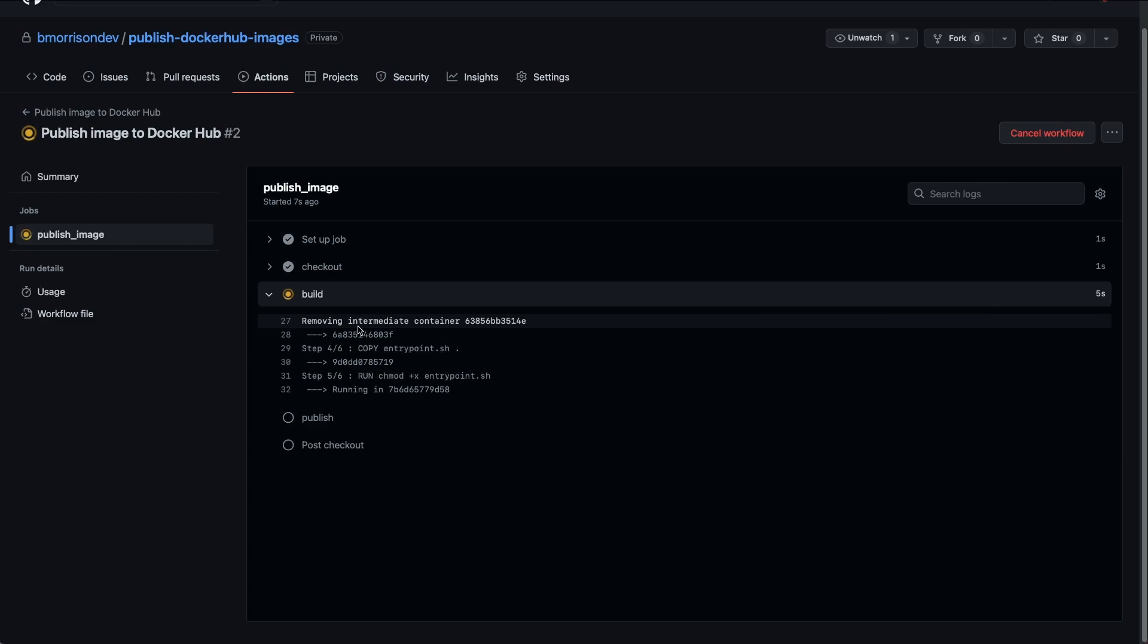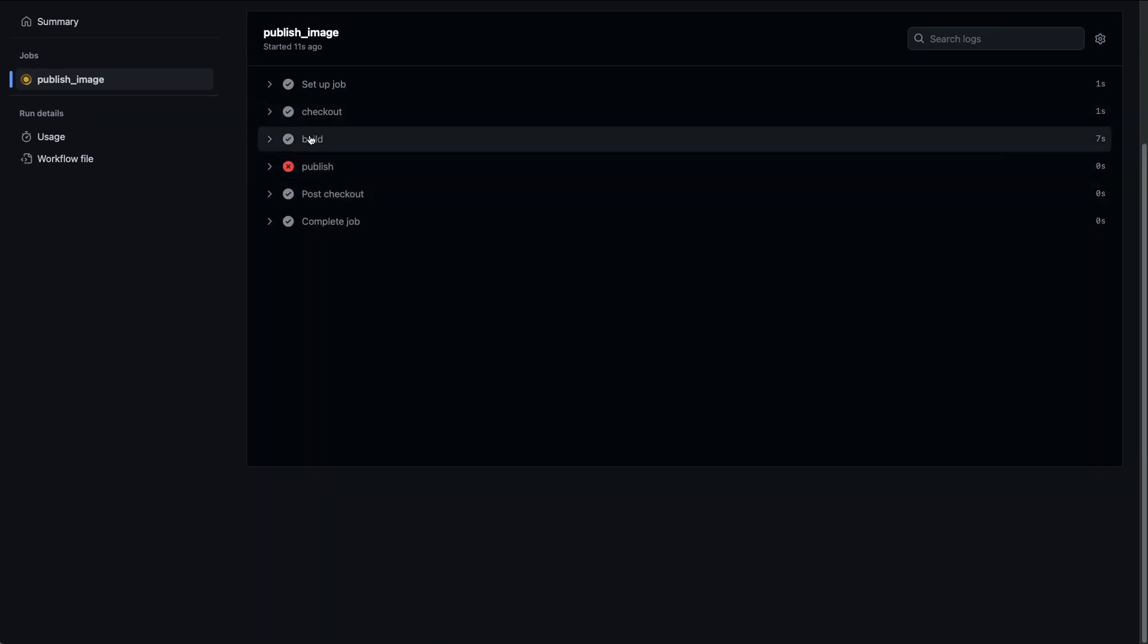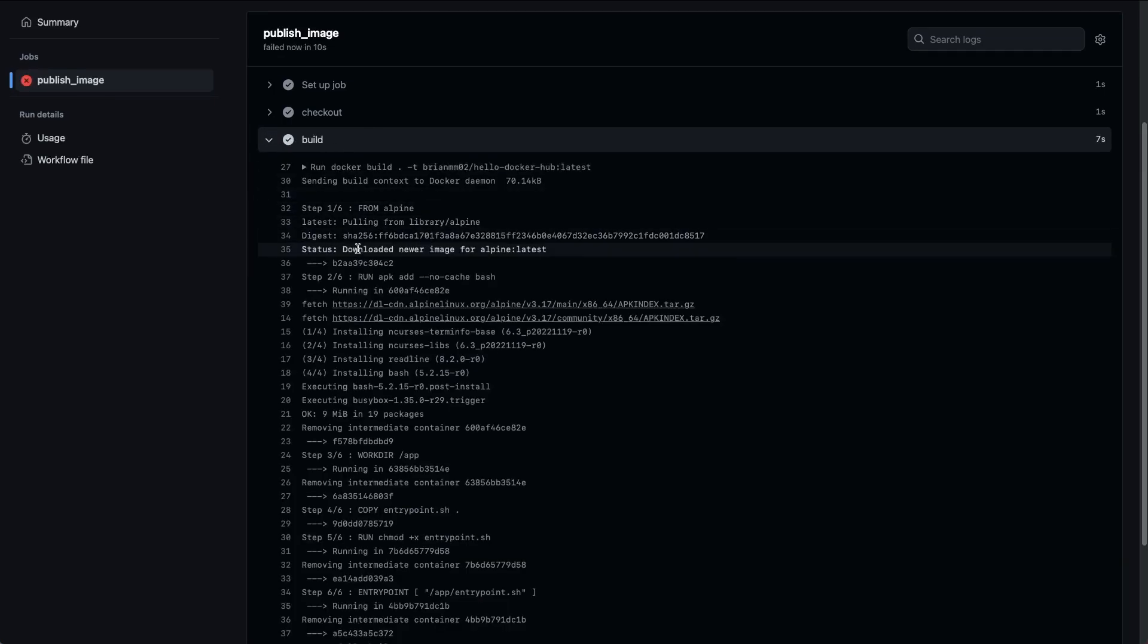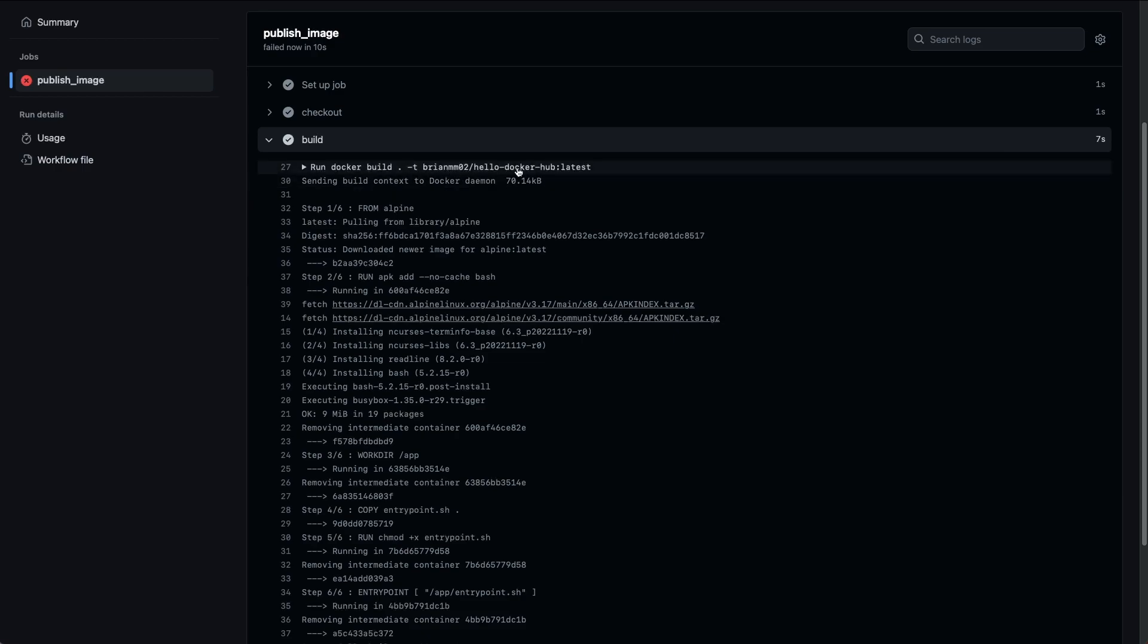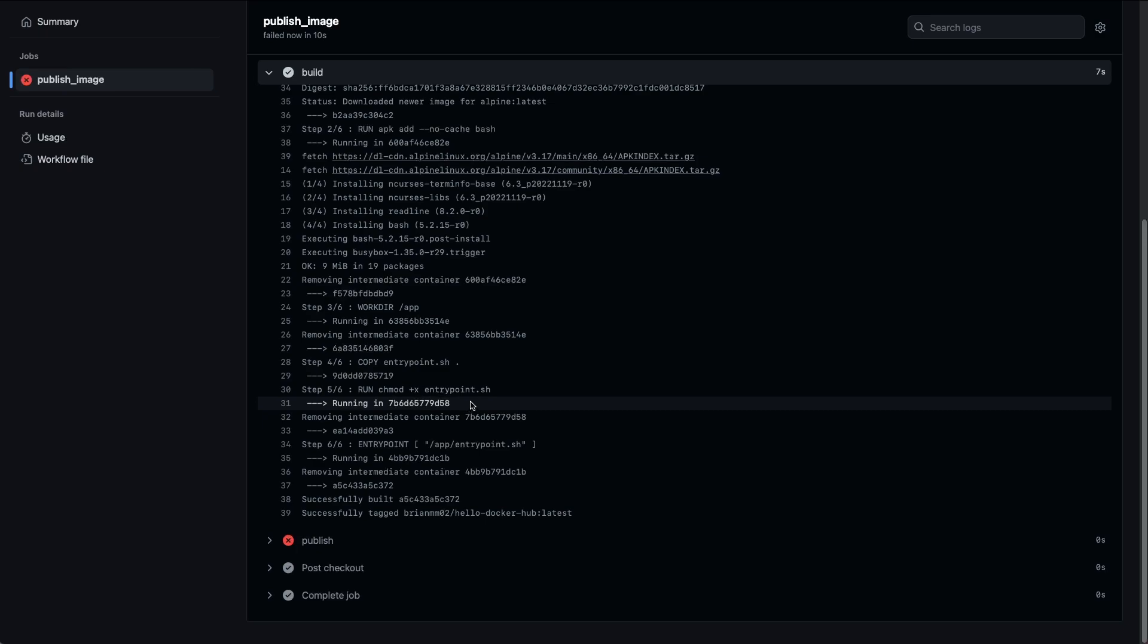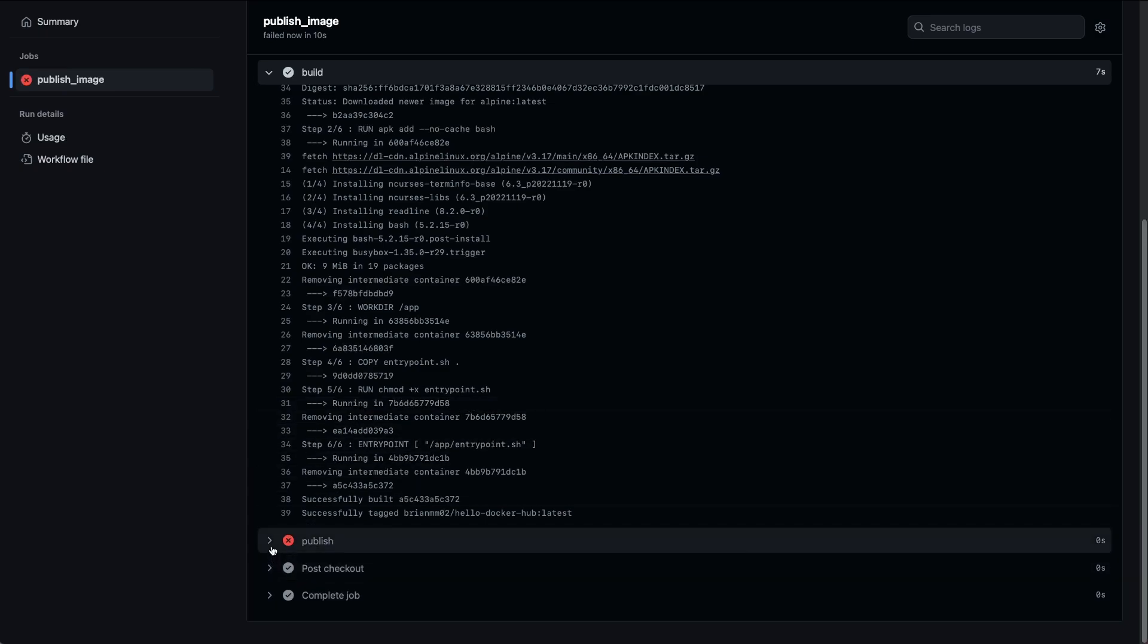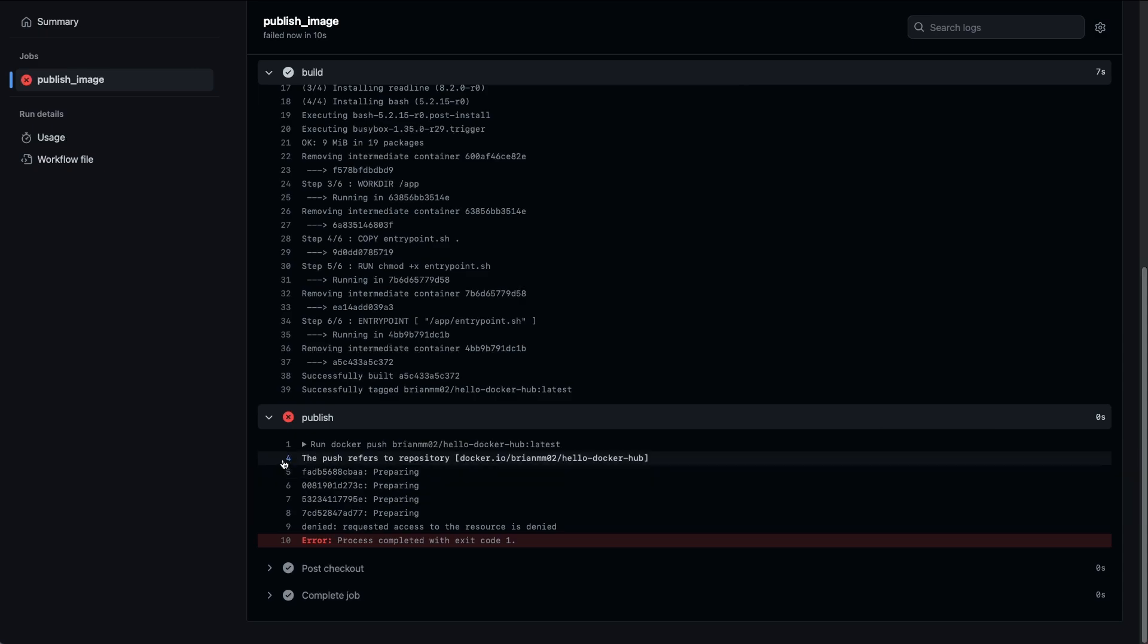Here our build is going. It looks like it's going through the process of building that. It went a little faster than I was expecting. Let's expand this build again. We can see the command was run here of docker build and then the tag that we specified. This is all the standard output that we've seen on our computer when we do this manually.